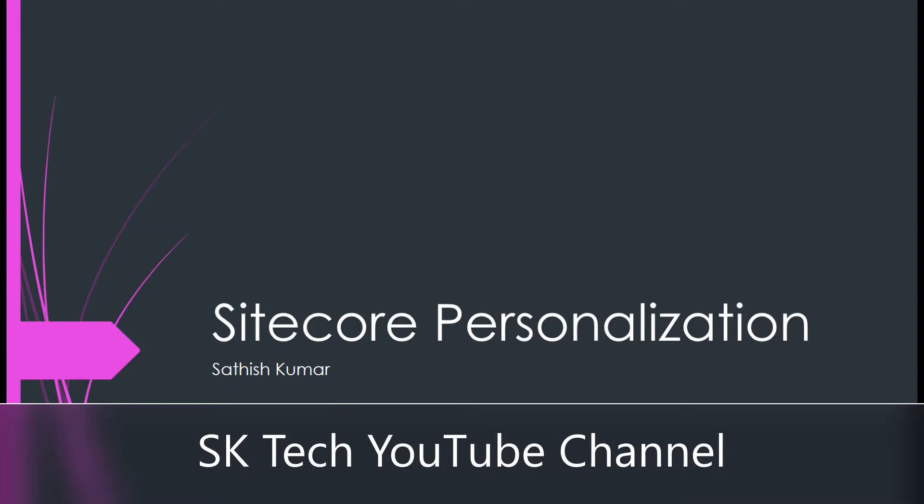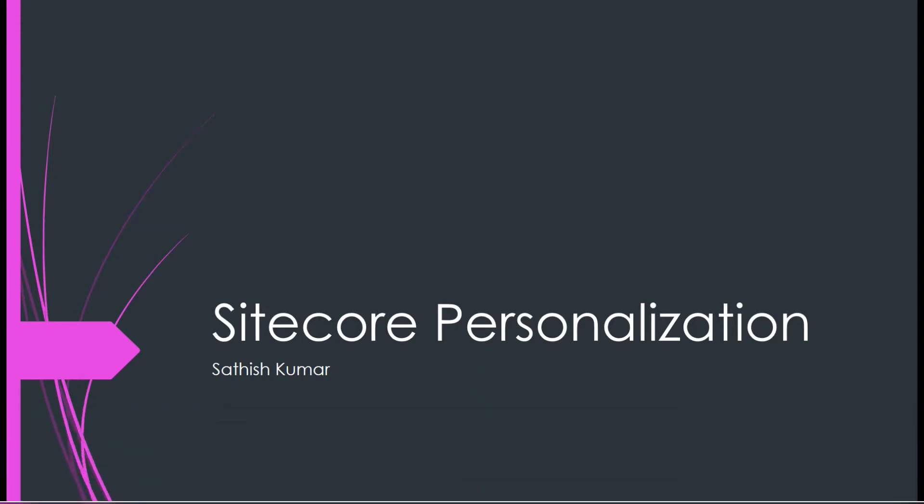Today we are going to see about Sitecore Personalization. This is Sarish Kumar from SK Tech YouTube channel. Before going to the topic, I am just reiterating one message: please subscribe to the channel, then only whatever new video I am posting will reach you automatically. Let us get into the topic.